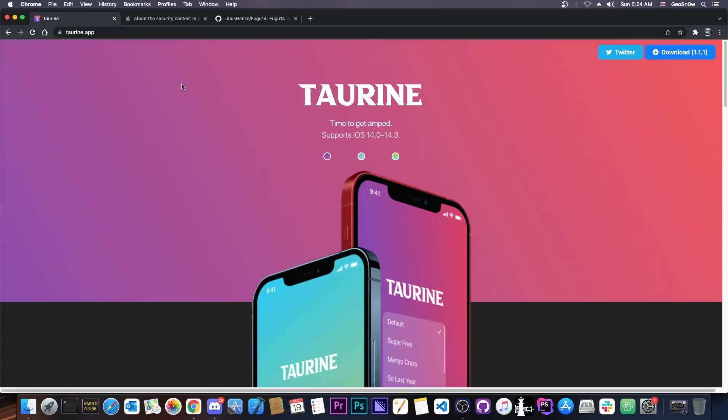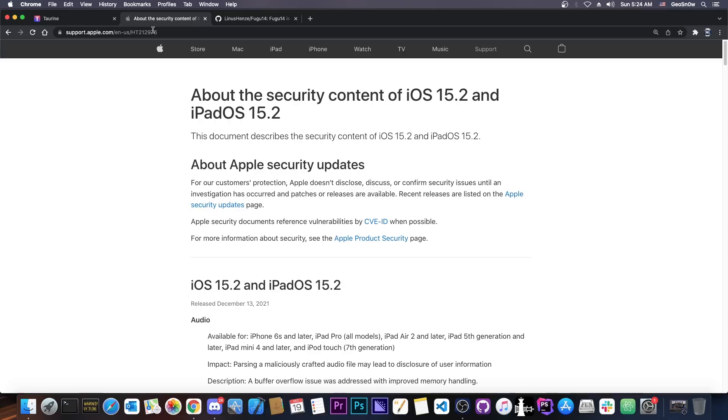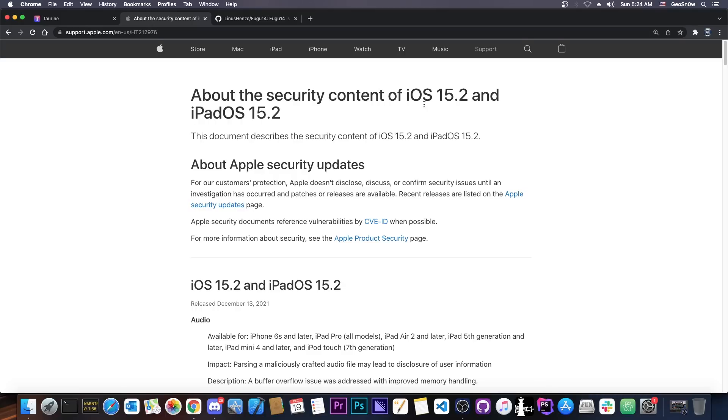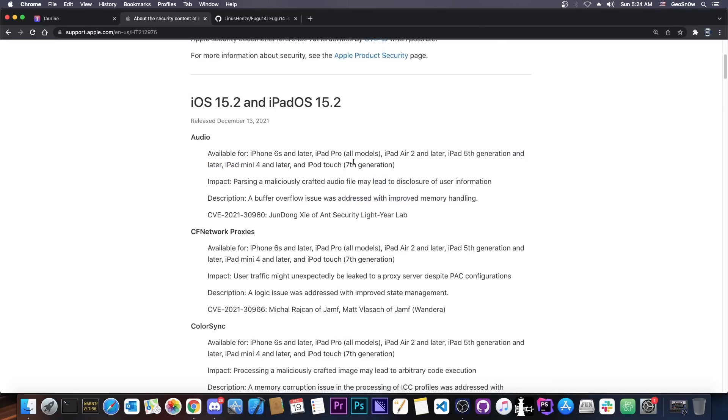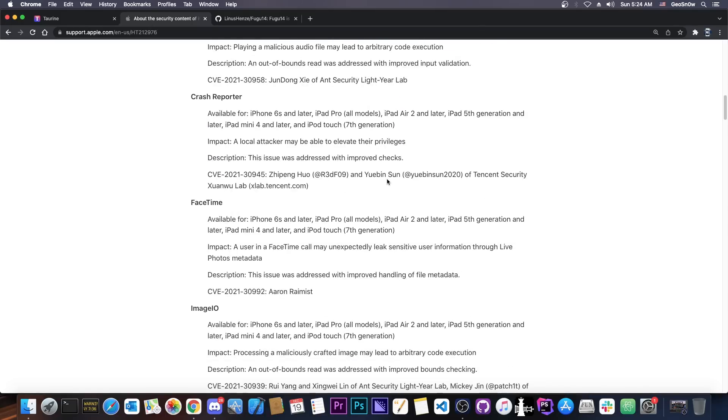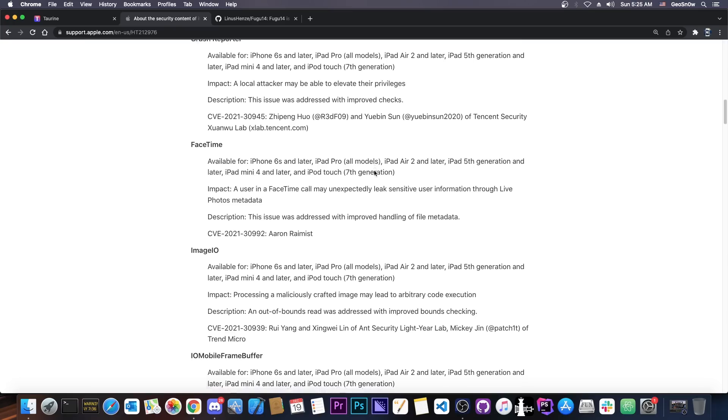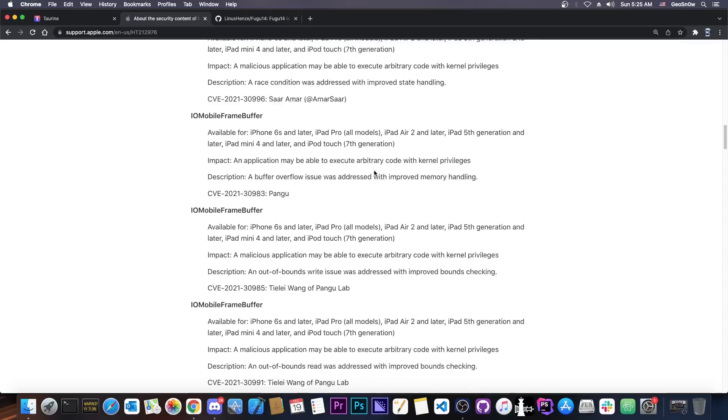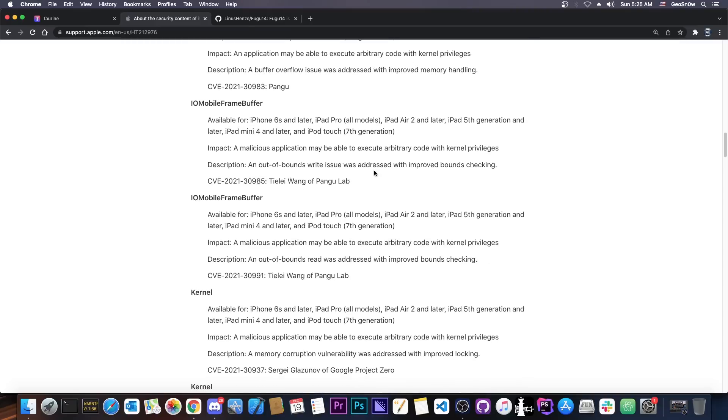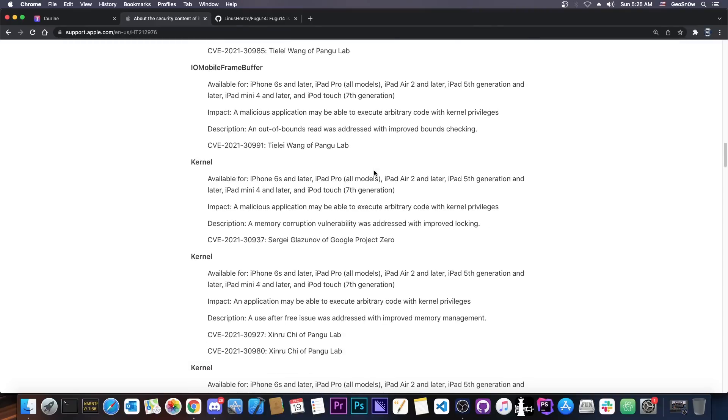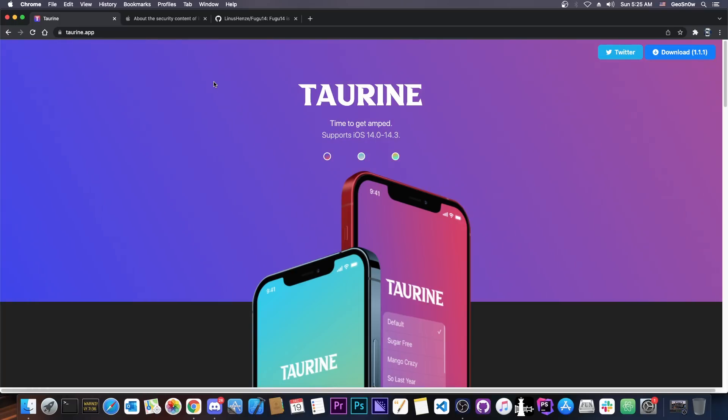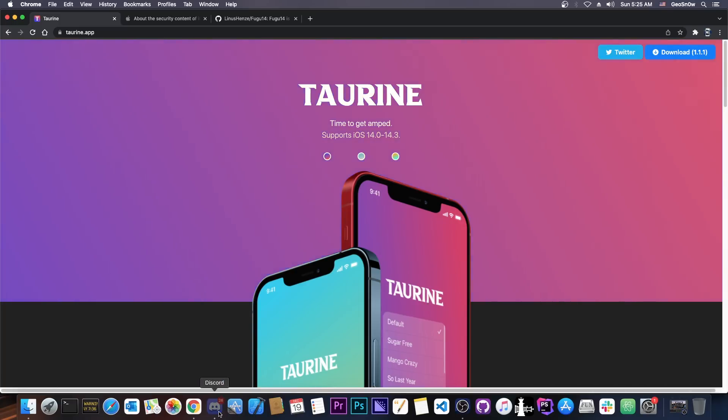But they did say they will update Taurine once an exploit for 14.7, 14.6 and so on will be released. And with the security content of iOS 15.2 being packed with patched vulnerabilities, it means that we're not far from that happening in the near future. A kernel exploit will very likely be released in the near future for the versions mentioned by CoolStar, and at that point I'm sure the Taurine jailbreak will be updated as they mention it here on the official Sileo Discord.